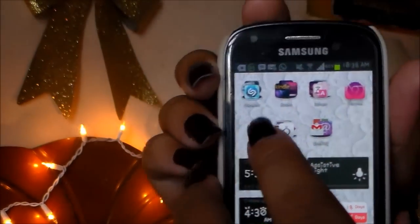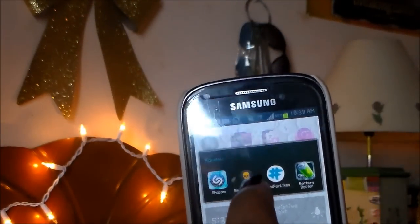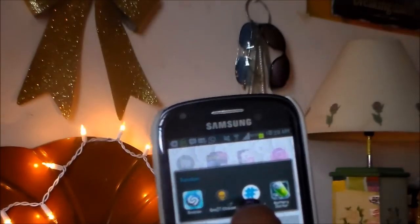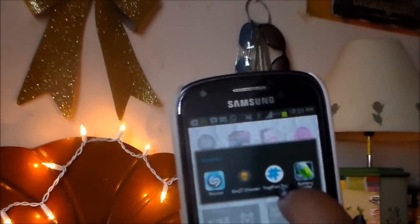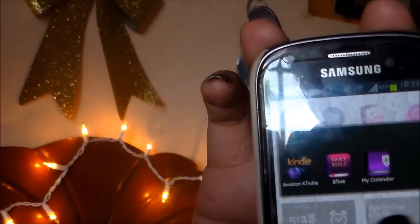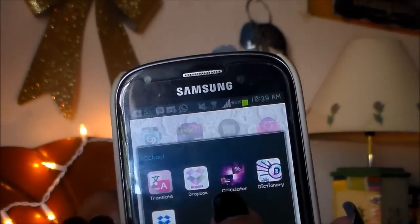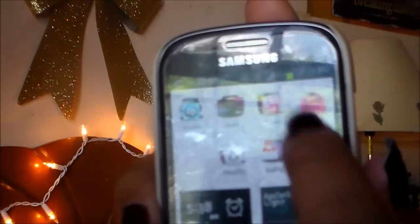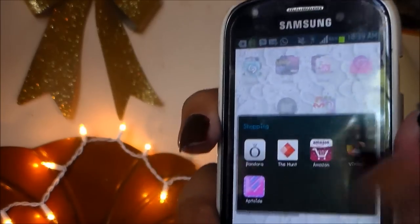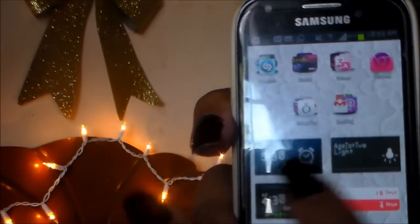On the third page of my phone I have a bunch of folders. I have my random folder, which has Shazam, an emoji app, Tags for Likes, and the battery app. Then I have my books folder with Kindle, Bible, and my calendar which is a period tracker. My school folder has Google Translate, Dropbox, the calculator, a dictionary, and another Dropbox for some reason. Then I have Google Chrome and my shopping folder, which has Pandora, The Hunt, Amazon, Vinted, and Aptoid.